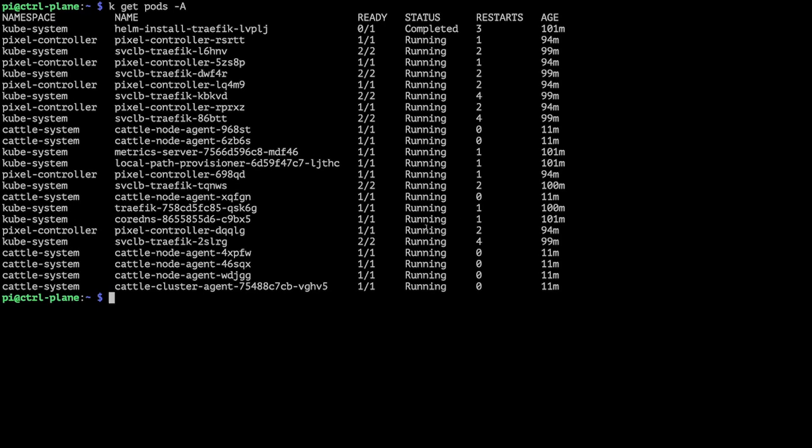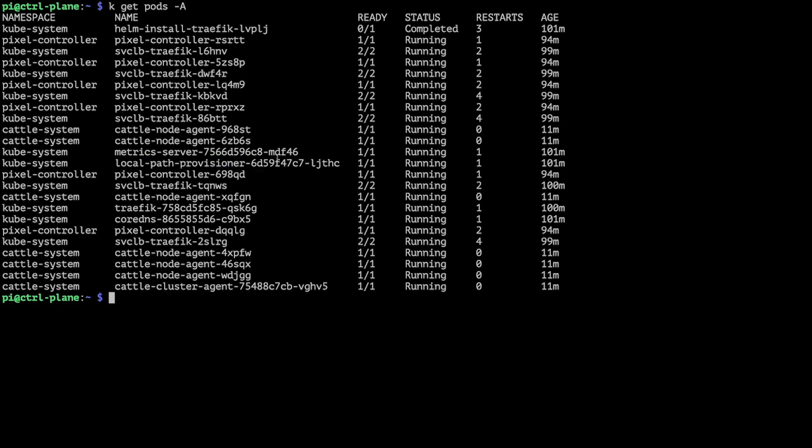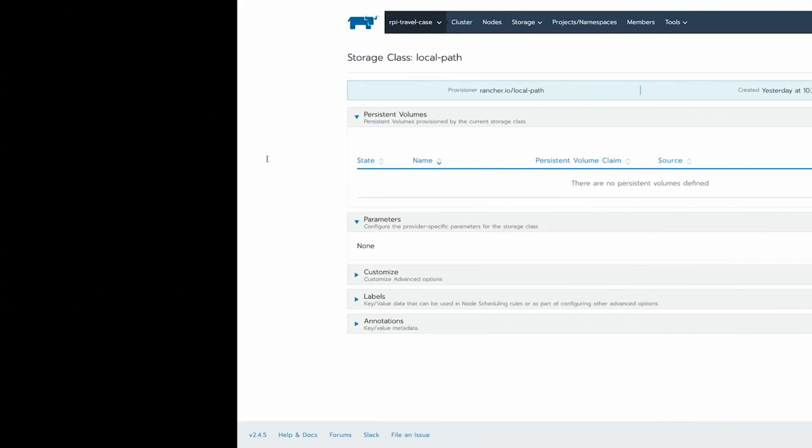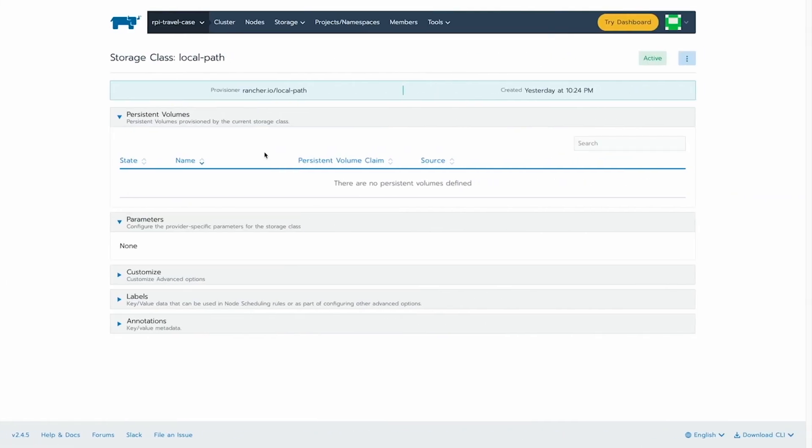as I showed you before as well, K3S installed the local path provisioner. And this allows us to then also start using dynamic storage creation. However, this just uses the local disks of the machine itself.